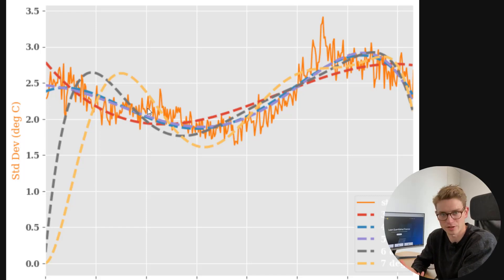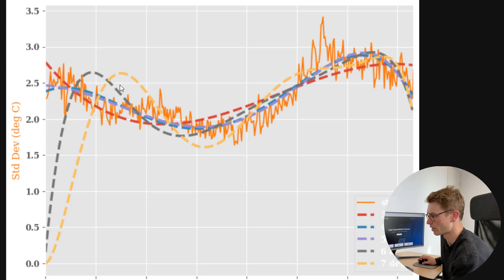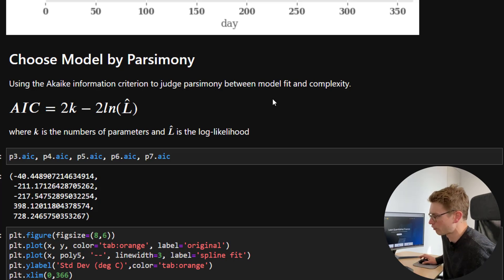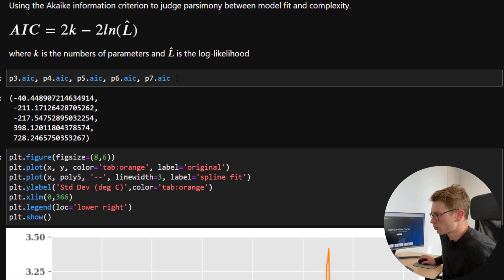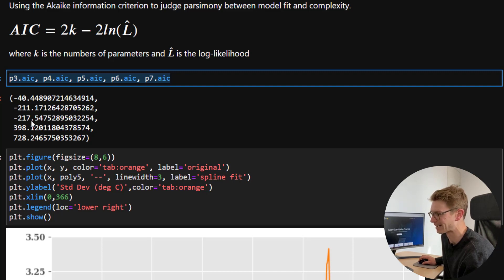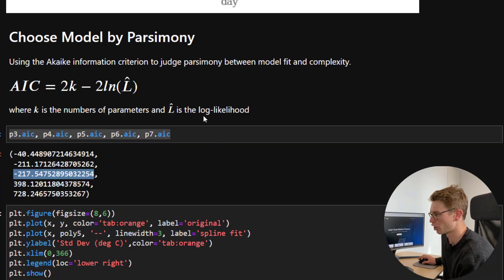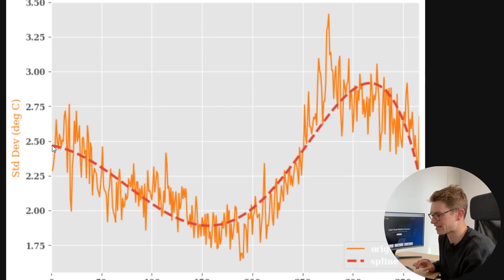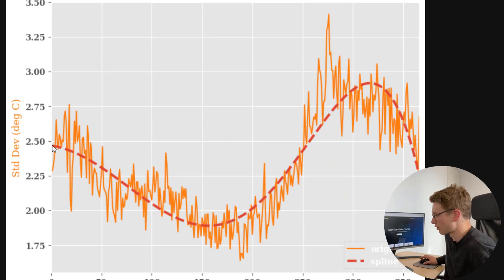So how are we going to get the best fit in a parsimonious way — with the least number of degrees of freedom? We can use the AIC, the Akaike Information Criterion, to judge the parsimony between model fit and complexity. Because I've used the OLS module in statsmodels, I can just print out the AIC criterion. We want to go for the lowest AIC, which is parsimonious. Here I'm going to pick the fifth-order polynomial, and in the graph we can see that fits quite well. Printing that out explicitly, we see the polynomial fit with the fifth-order polynomial in red fitting our volatility nicely.